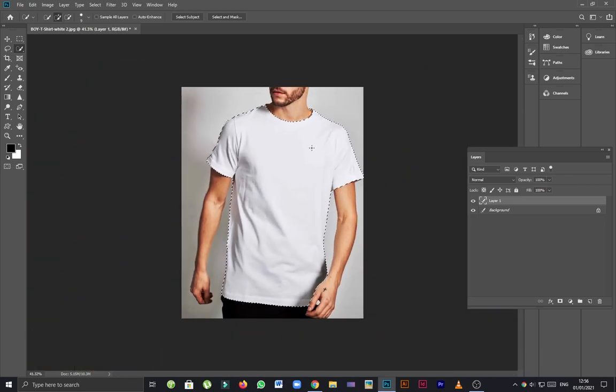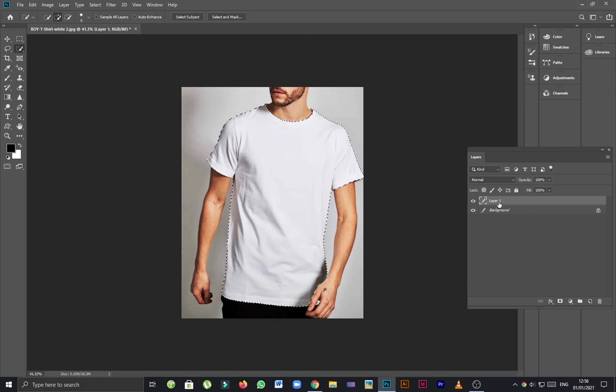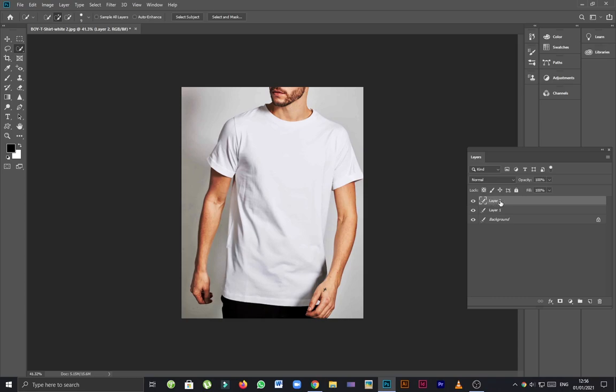As you can see, I've selected the t-shirt and going to make another copy of layer 1. This layer contains only the selection of t-shirt and now I'm going to rename this layer to shirt selection.